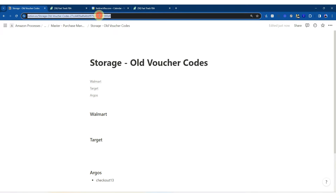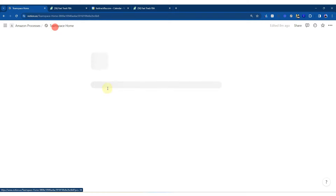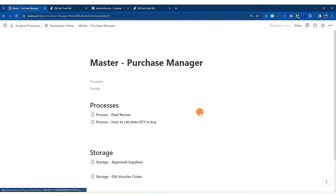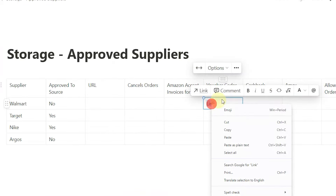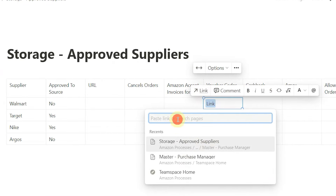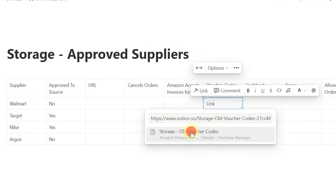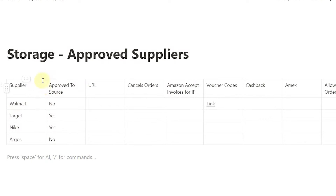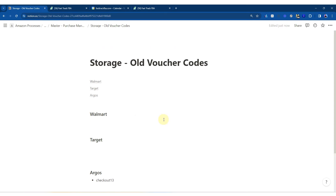I can take this URL back to my master process, go to my team space, go to purchasing manager, then approved suppliers, click on that, do link, and I can see here — voucher codes. So in my table I can have this, and when you want voucher codes, you can click on that and jump straight through. This just allows you to move between processes and storage documents really quickly, keeping things updated. As you learn information or find something that works, you keep updating this. In my business, we're doing things like IP complaint templates, suppliers that are canceling, who accepts Amex, and we're just starting to store all this information.